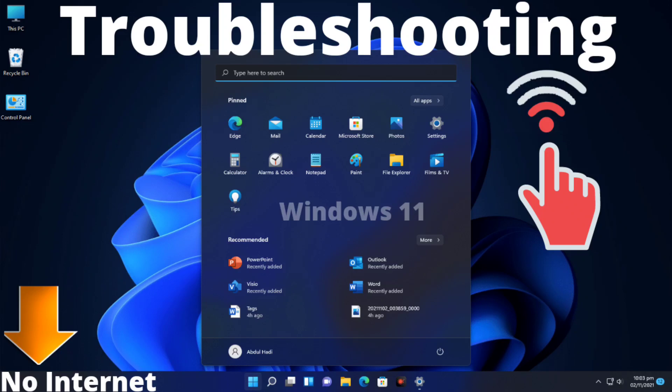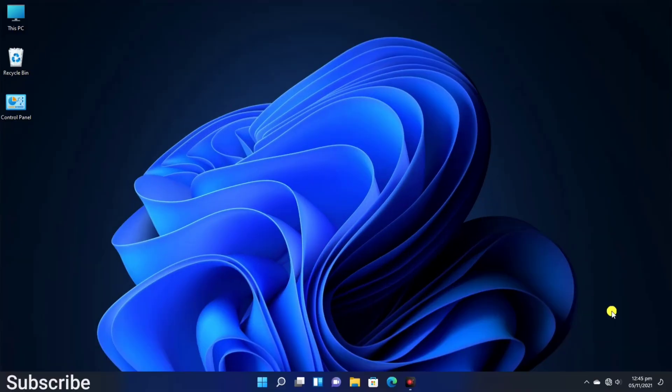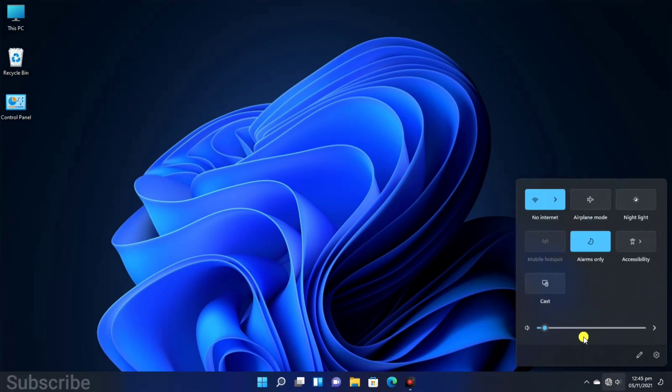So friends, today's video is very important. No Internet, No Internet Access error. If you are on Windows 11, watch the video completely.